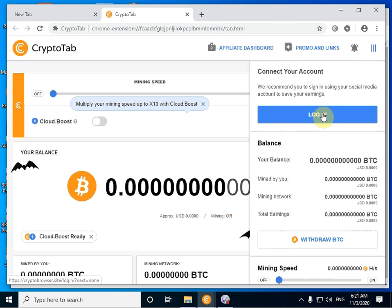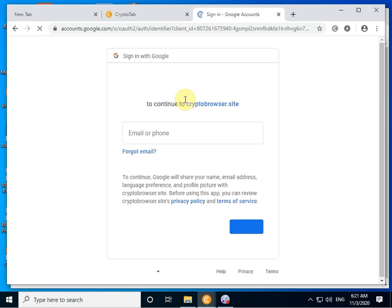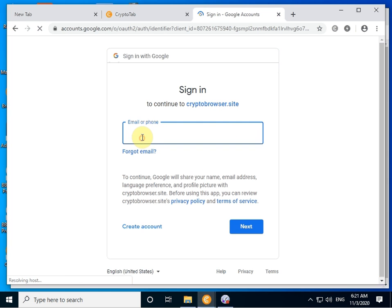Log in to Google with this email for me. You enter your email, ok.